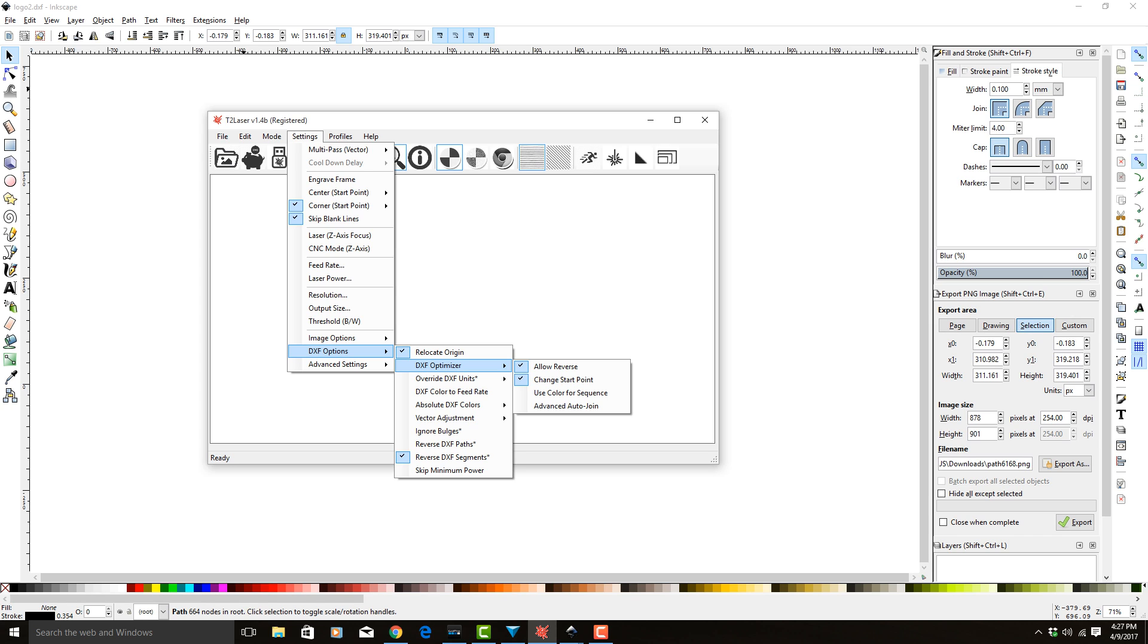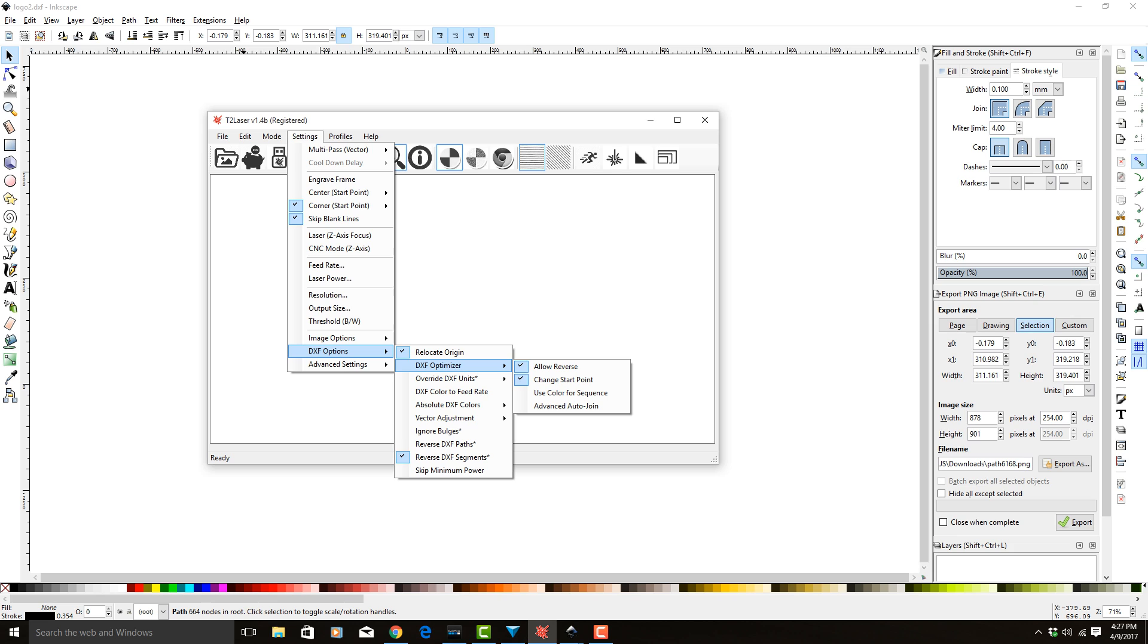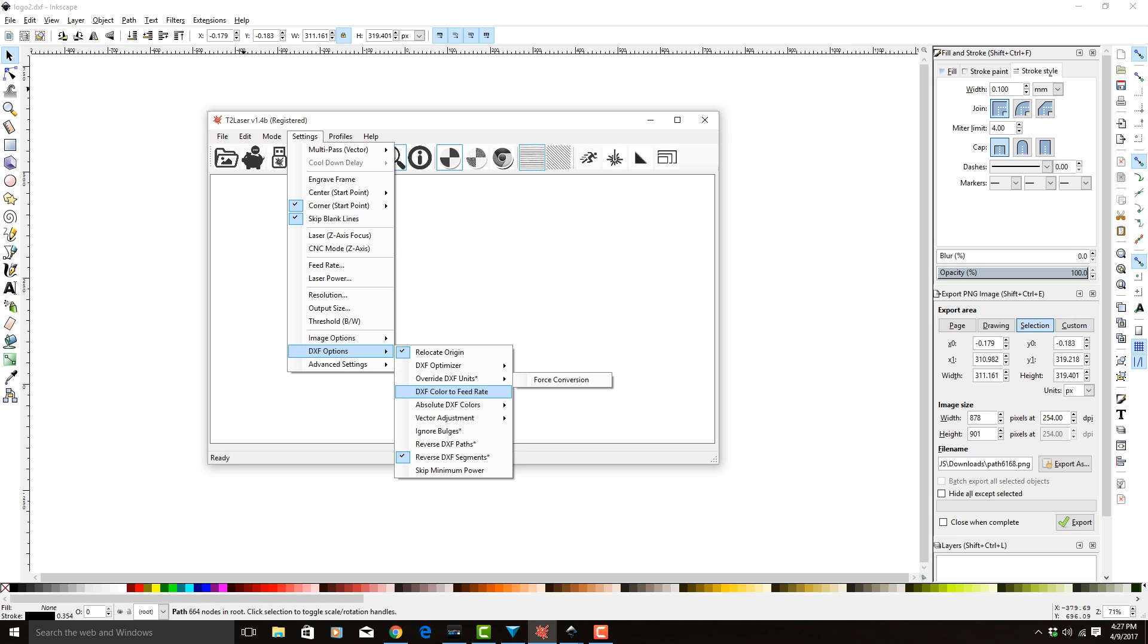The DXF optimizer has some additional things in here. Override DXF units, this forces a conversion if you do not have your units set. We set ours to millimeters, so that was fine. You can also use different colors to select a feed rate. We won't be doing that.